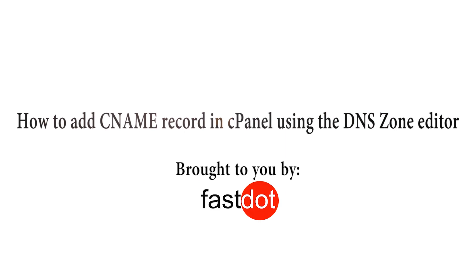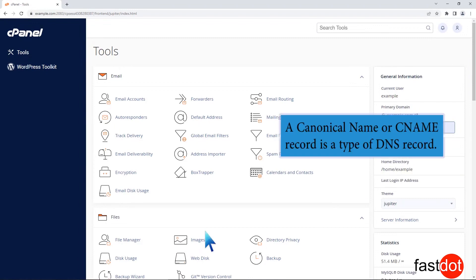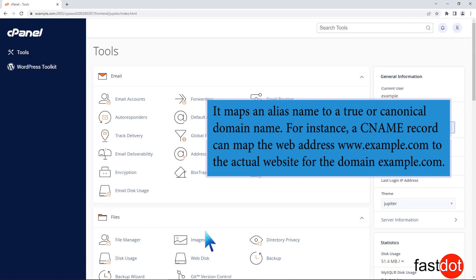How to add CNAME record in cPanel using the DNS zone editor. A canonical name or CNAME record is a type of DNS record. It maps an alias name to a true or canonical domain name.